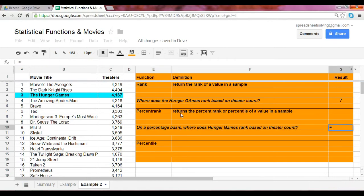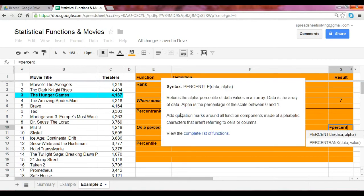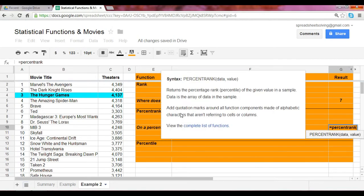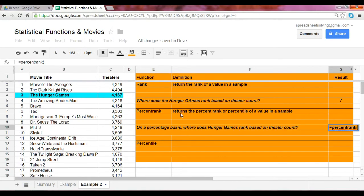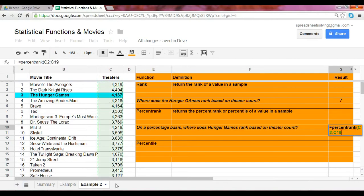In this case now, our function is percent rank. At that point, you would highlight the entire data range. In this case, it's cells C2, and we scroll down.